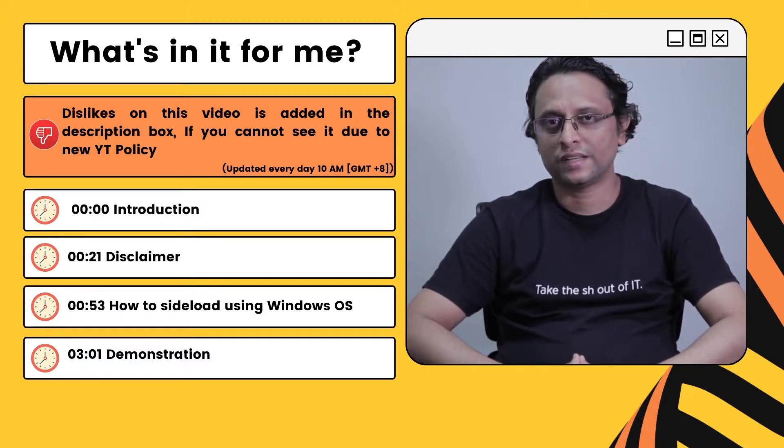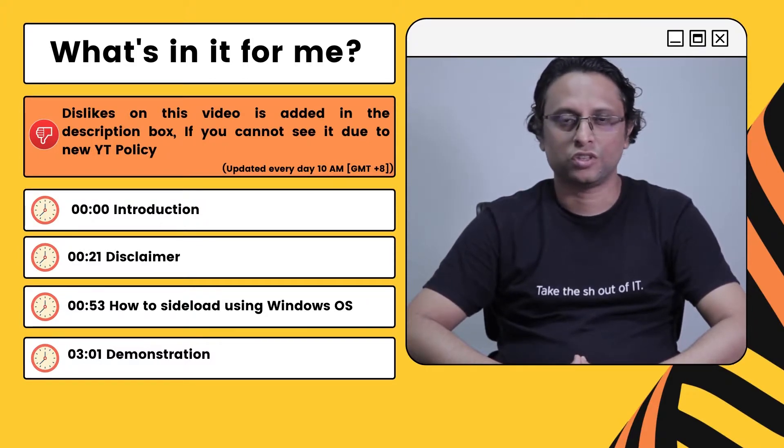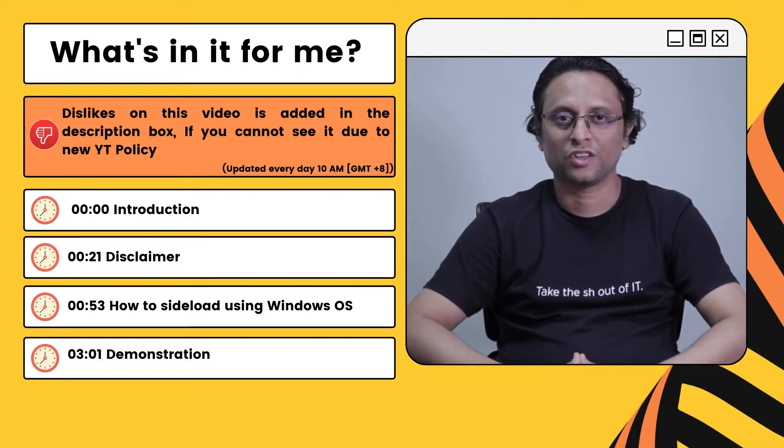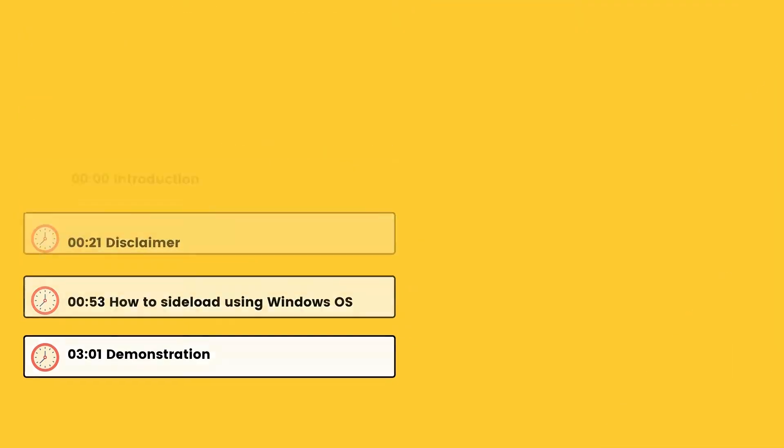I am going to demonstrate how you can sideload audiobooks to Kobo Sage which are downloaded outside of Kobo store. Although I have not tested this procedure with Libra 2, it should work with that as well. So let's get started.